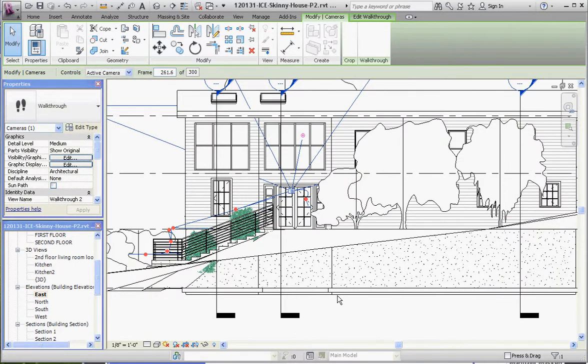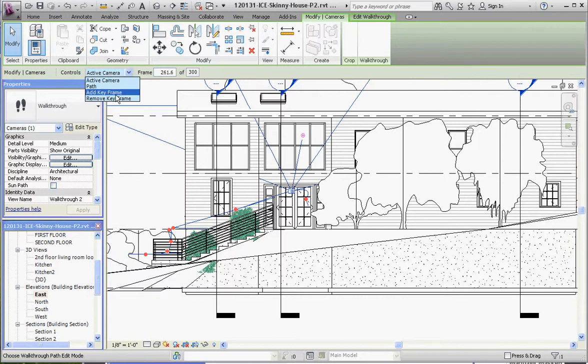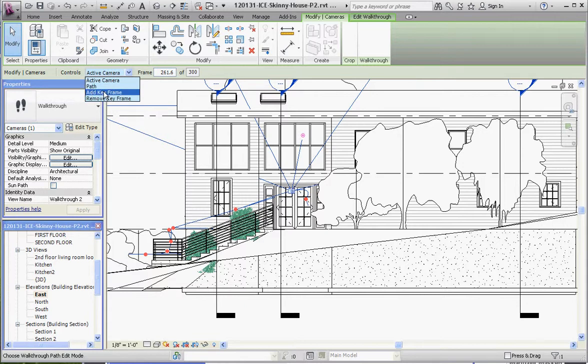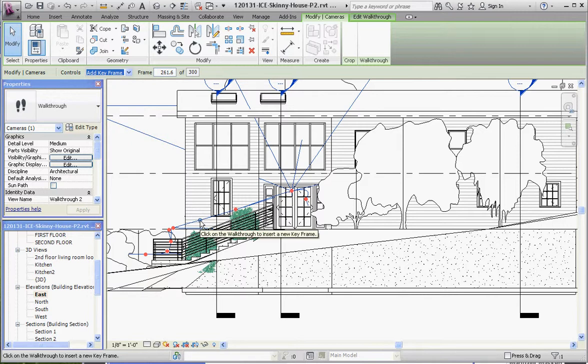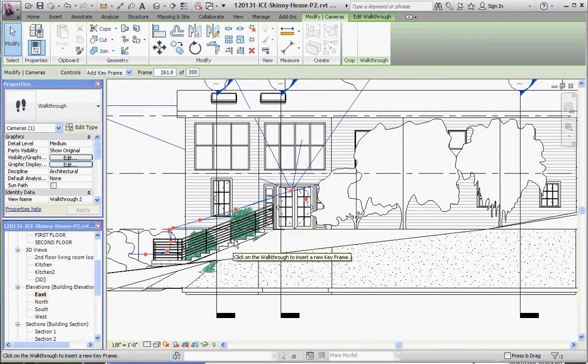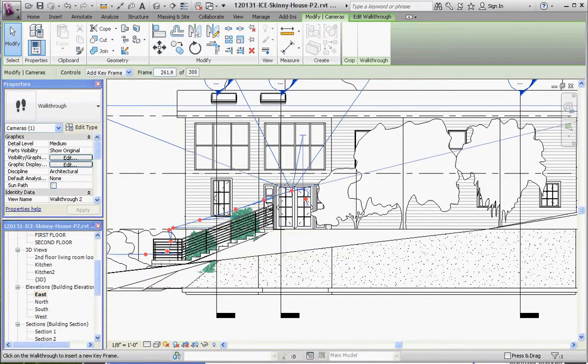Some of these other editing capabilities you'll find up in the options bar: add a keyframe. That means you're adding a camera. Let's say we don't have many camera positions up here and we want to make our stairway go a little bit slower. Let's go ahead and add a keyframe. We'll plop one here and then we'll plop one here - that'll make us go up the stairs a little bit slower.